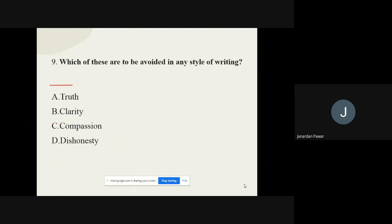Question number nine: Which of these are to be avoided in any style of writing? The options are truth, clarity, compassion, and dishonesty. The correct option is dishonesty — dishonesty can always be avoided.